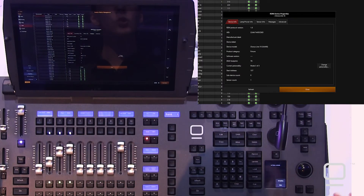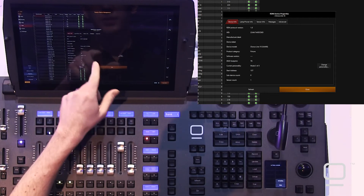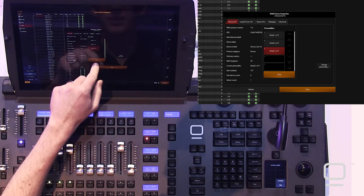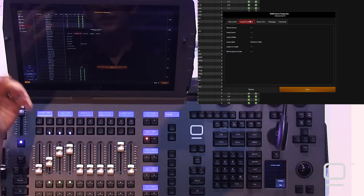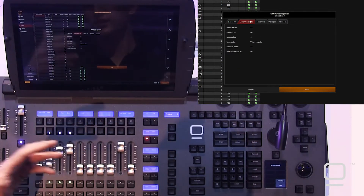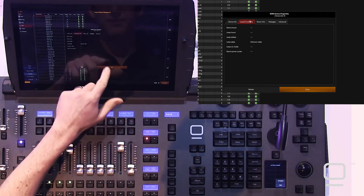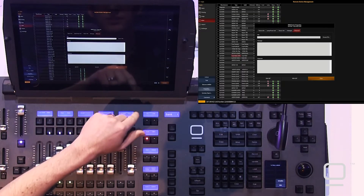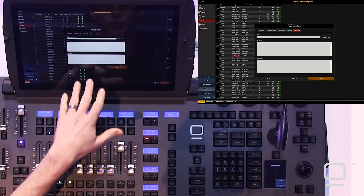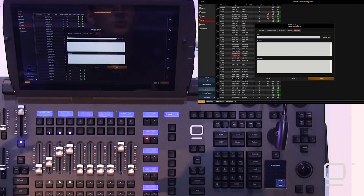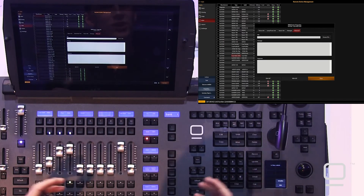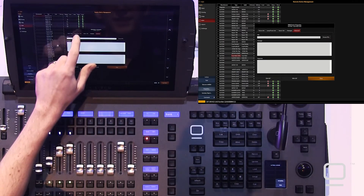Now we get the full information that RDM has. We're in mode 3 and we could change that between any modes the fixture has. We can see the lamp or power info — this light doesn't have a lamp, so there's not much there. We'll see all our sensors, any RDM messages, as well as the actual PID get and response codes that we can pull as needed. That's something if you're not really into RDM you'll probably never use, but it's there.